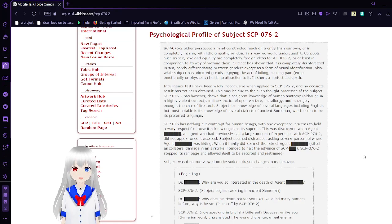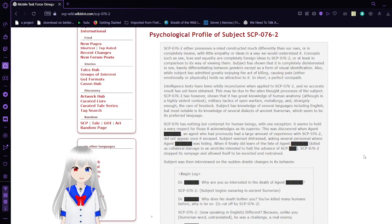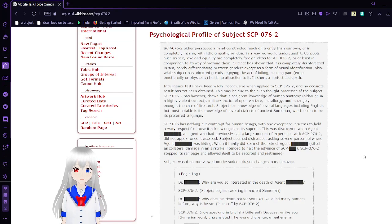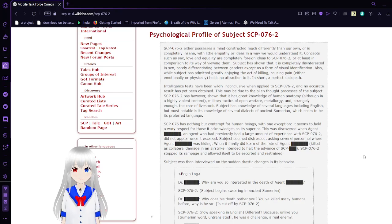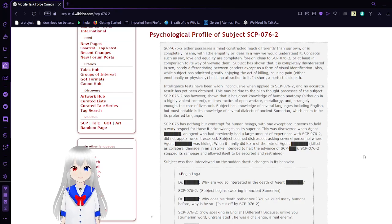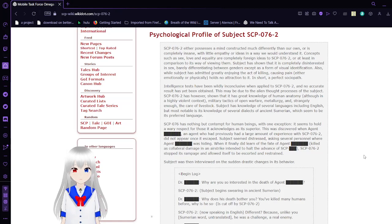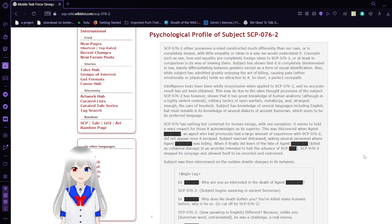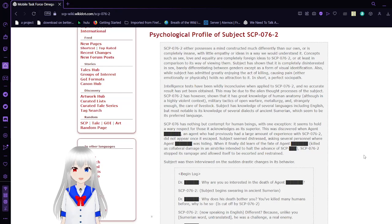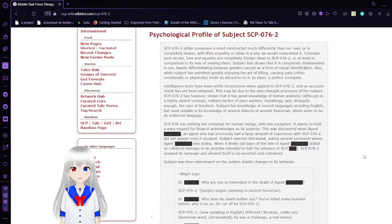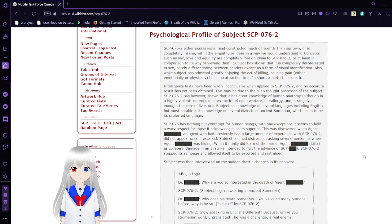Intelligence tests have been wildly inconclusive when applied to SCP-76-2, and no accurate result has yet been obtained. This may be due to the alien thought processes of the subject. SCP-76-2 has, however, shown that it has great knowledge of human anatomy, although in a highly violent context, military tactics of open warfare or metallurgy, and strangely enough, the care of livestock. Subject has knowledge of several languages including English, but notably is its knowledge of several dialects in ancient Sumerian, which seems to be its preferred language.